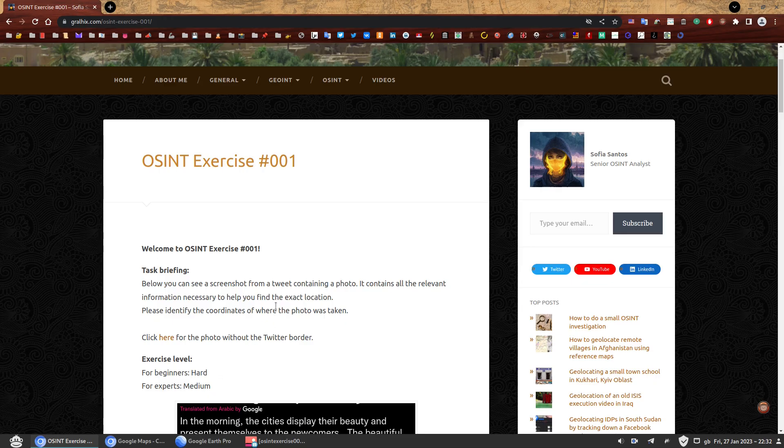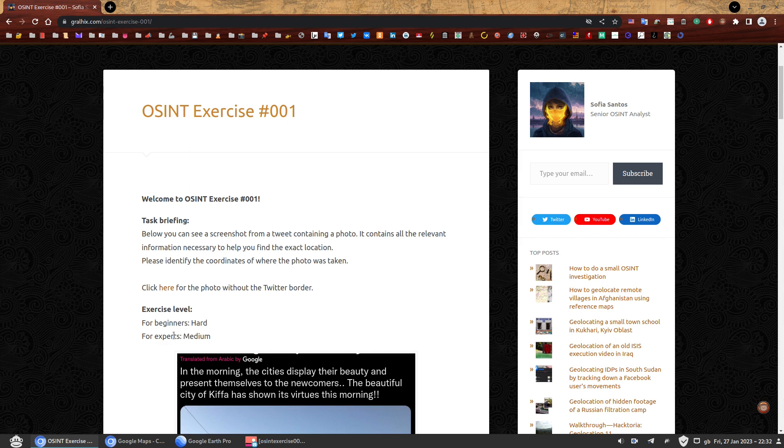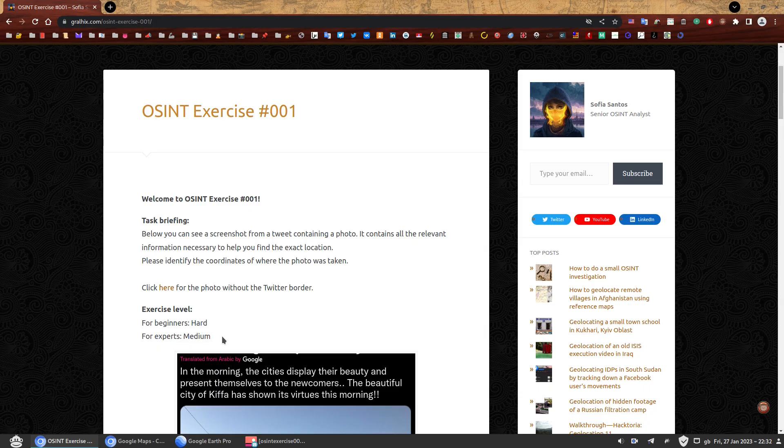A quick note on this exercise 001. Although I marked it as medium difficulty level for experts, if you're only used to geolocate in urban areas, this will be hard for you.